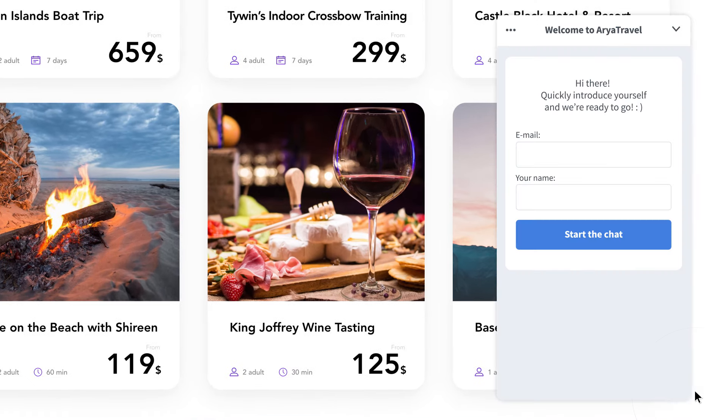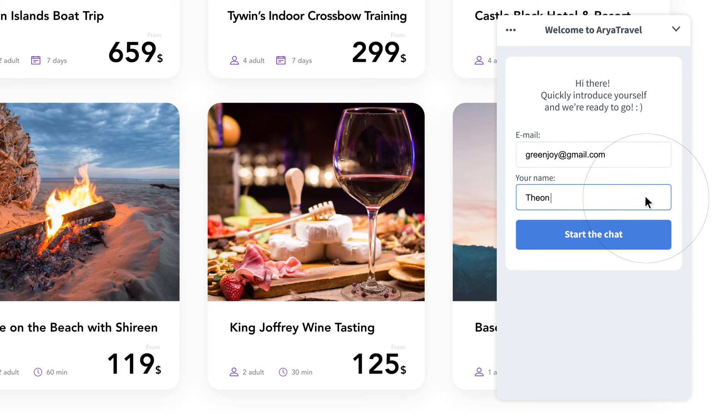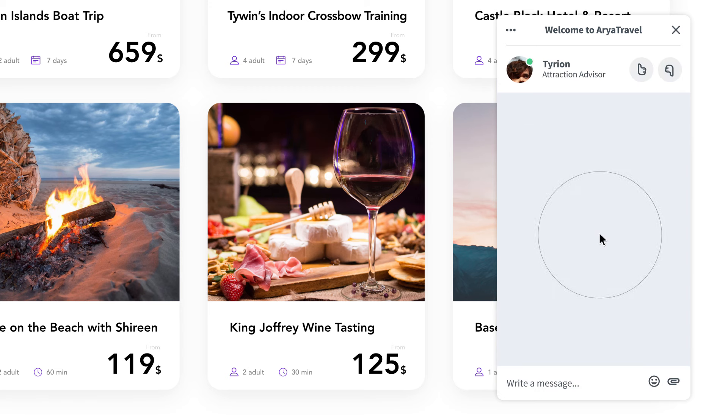All he has to do is click on this chat widget and Tyrion, the attraction advisor, immediately invites him to a chat.